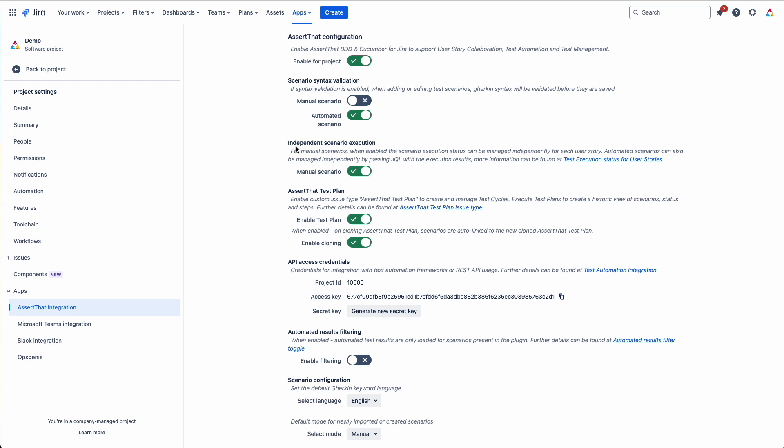You can have a scenario linked to many different user stories or any JIRA issue type. And you can have the status, the execution status set differently for each of those JIRA issues.